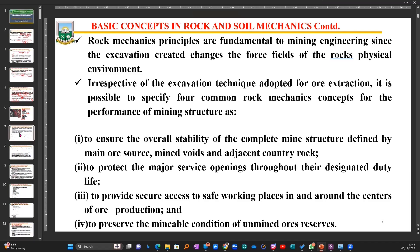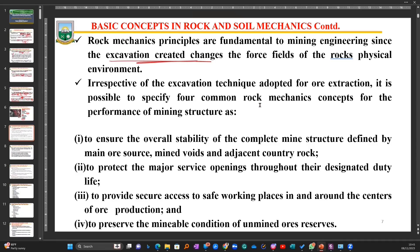No matter the case, it is a must that we understand rock mechanics, and we need to know them because our excavation creates changes in the force fields of the rock's physical environment. Imagine any wall around you - the particles within the rock blocks have been arranged and designed by the contractor that worked on the wall, and these blocks are laid beautifully and well leveled. When you decide to create a window - that is the excavation you are doing - you take out some of these blocks.